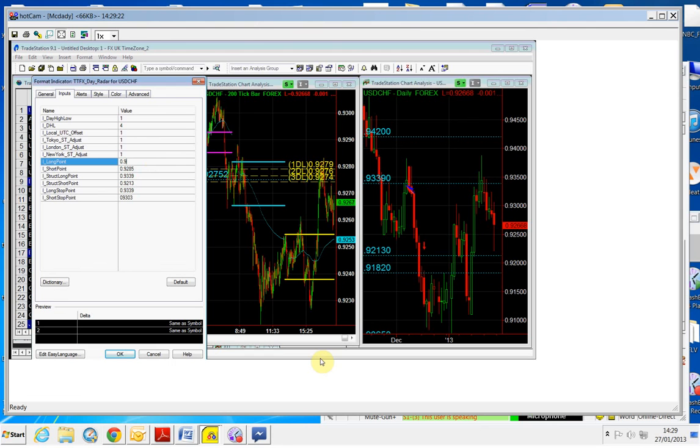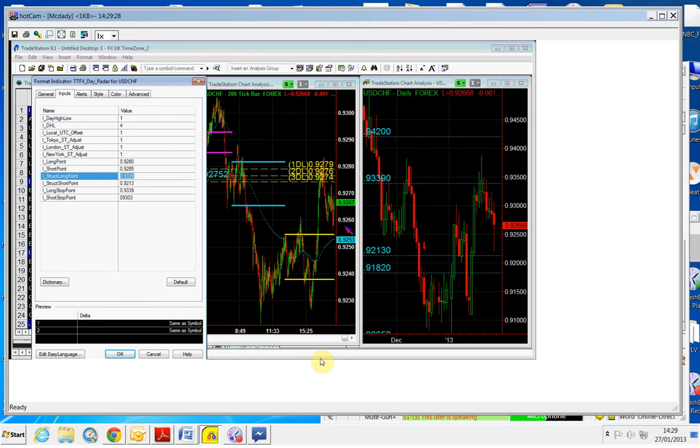And the next structure point is the 93.39. And if I buy it above 92.80, my stop is going to be right there. Very tight stop, 92.60.